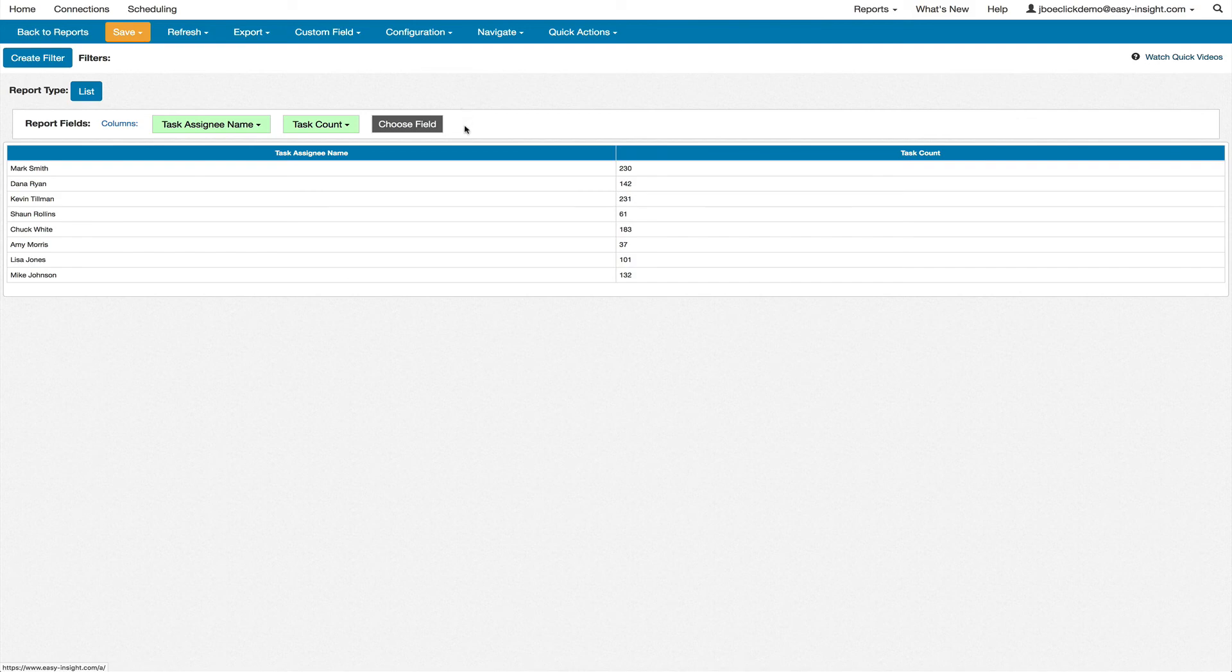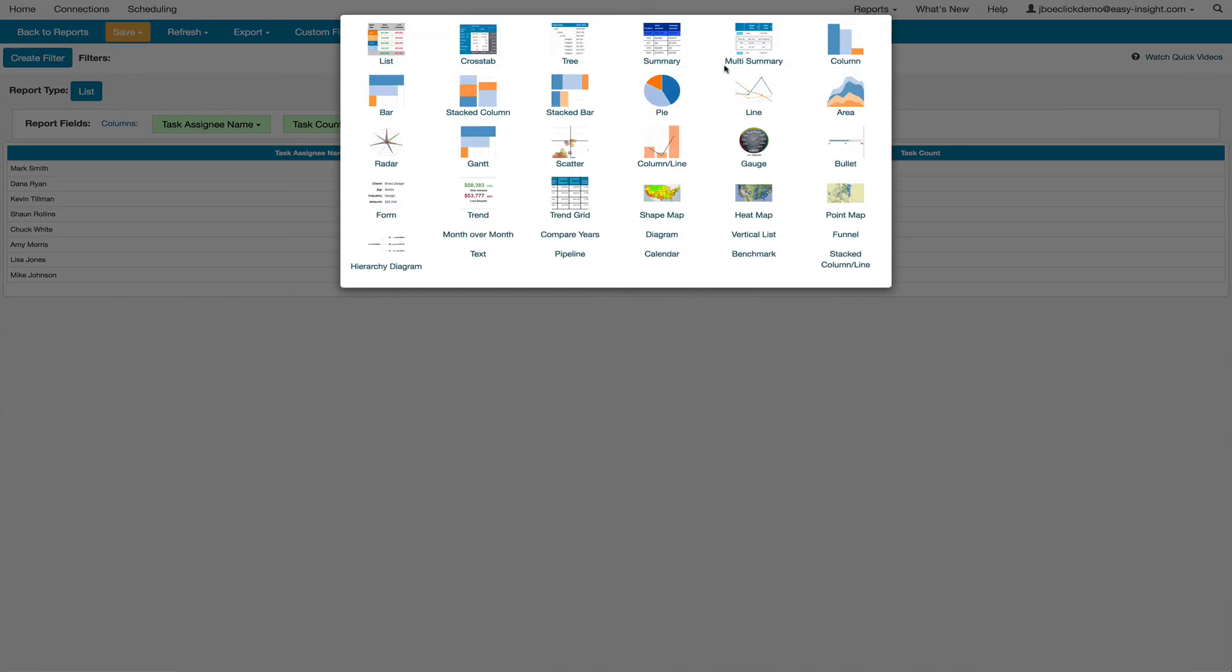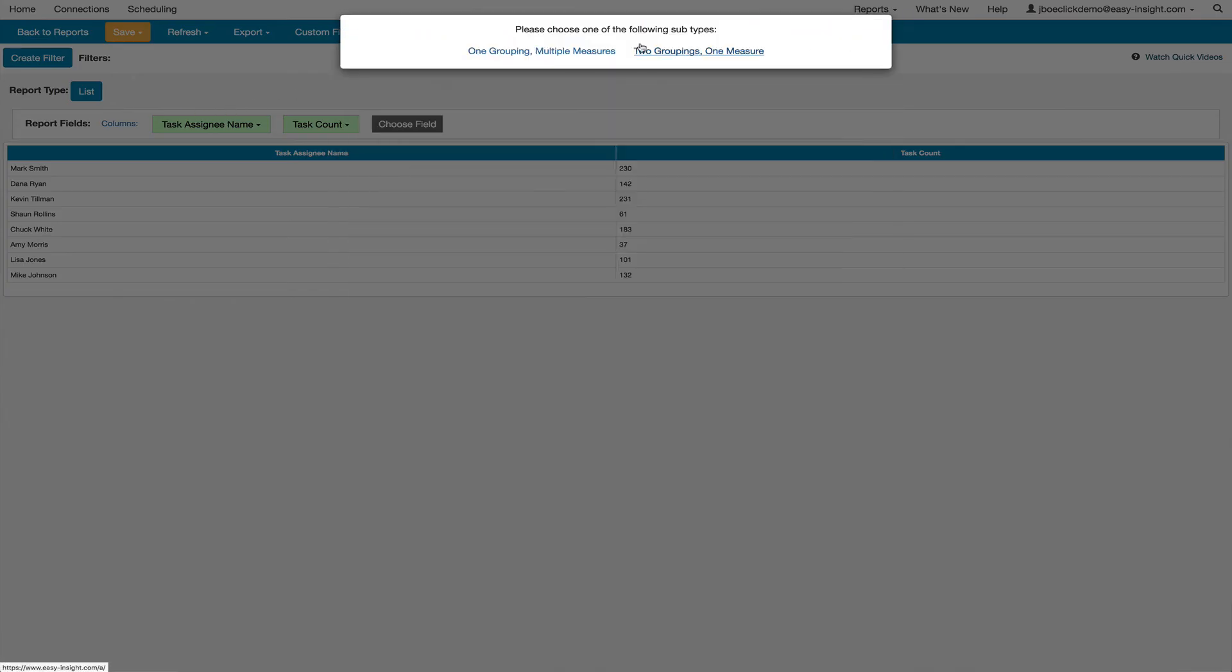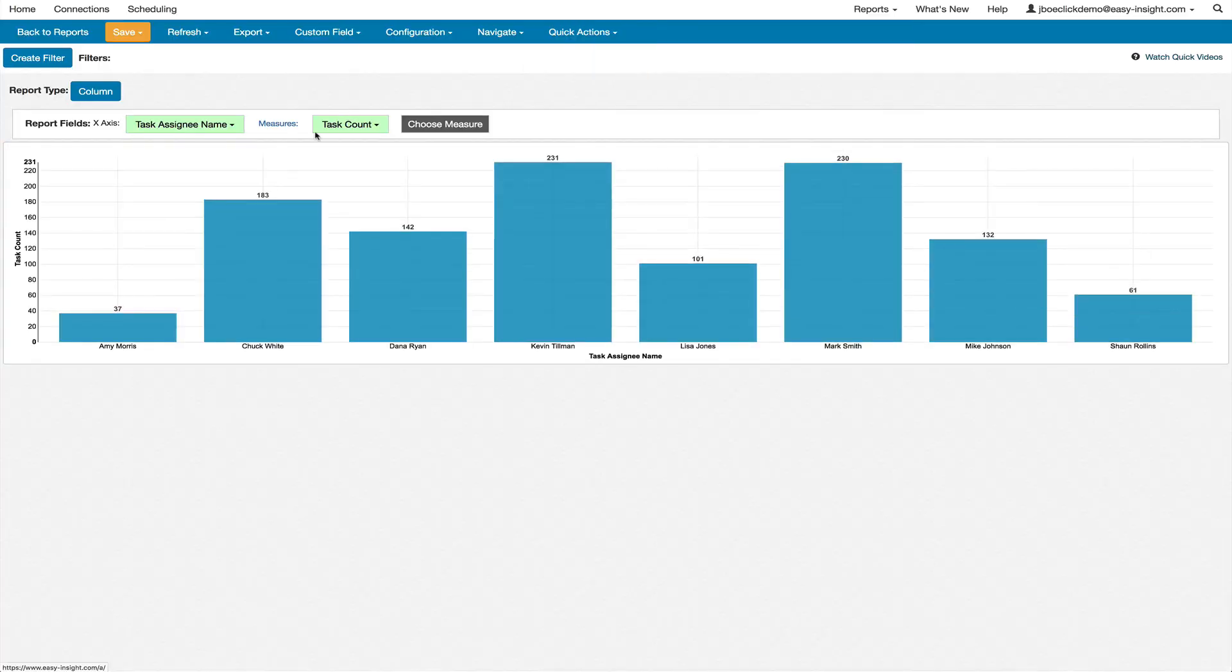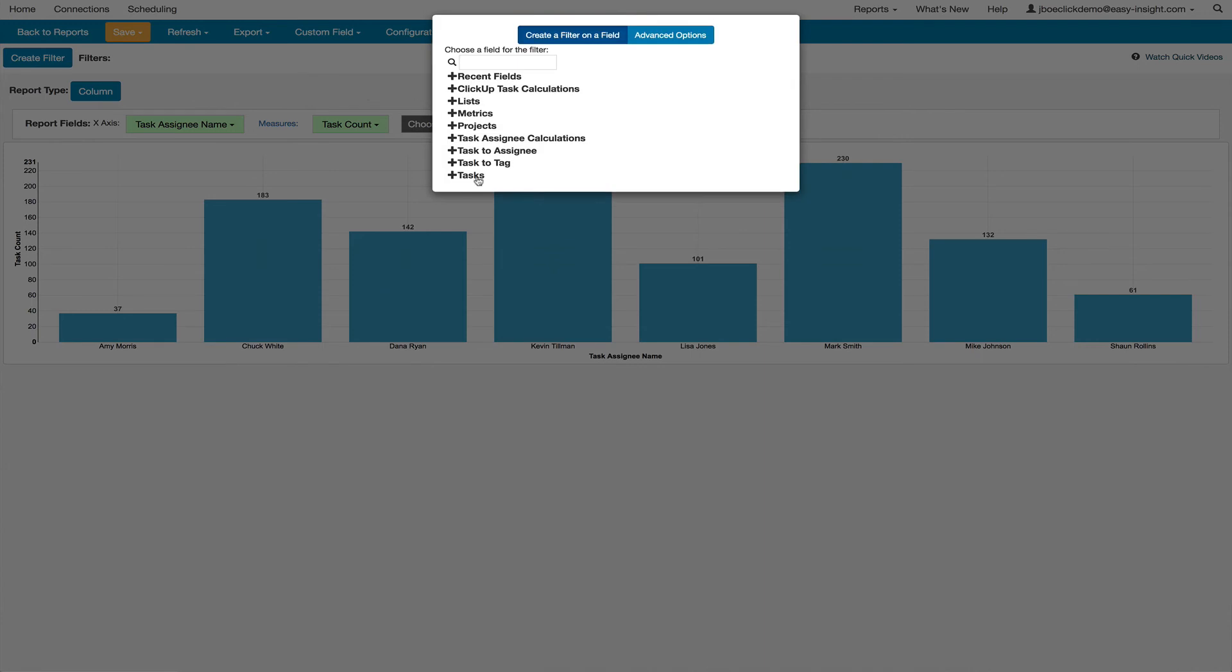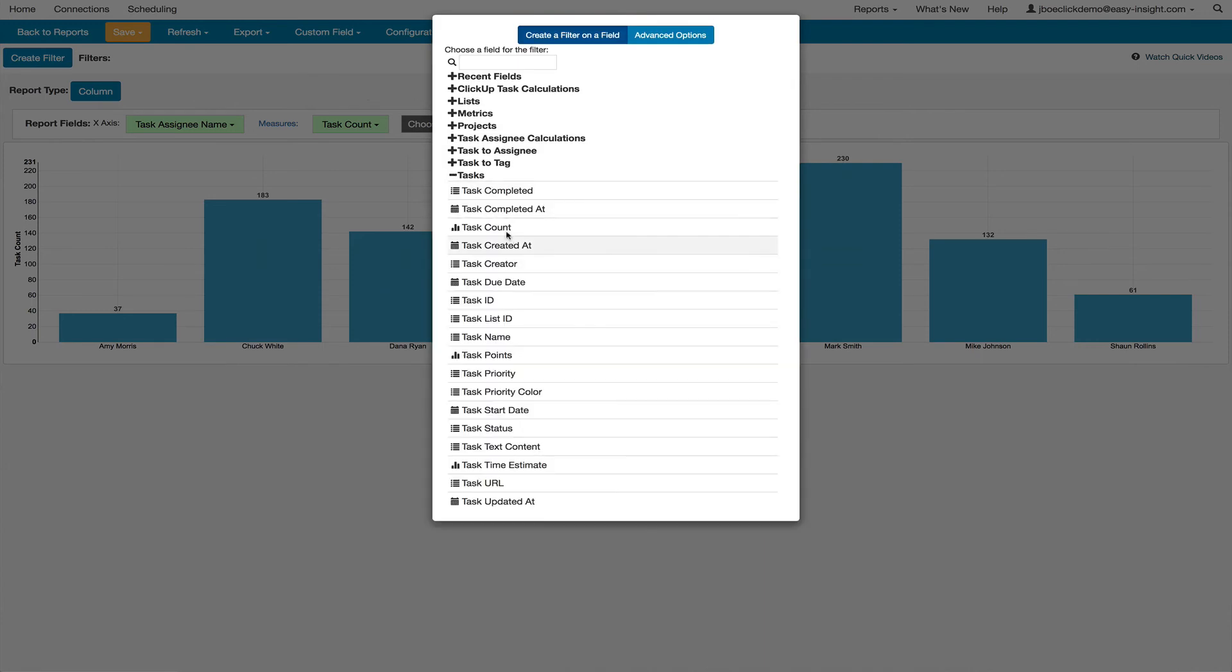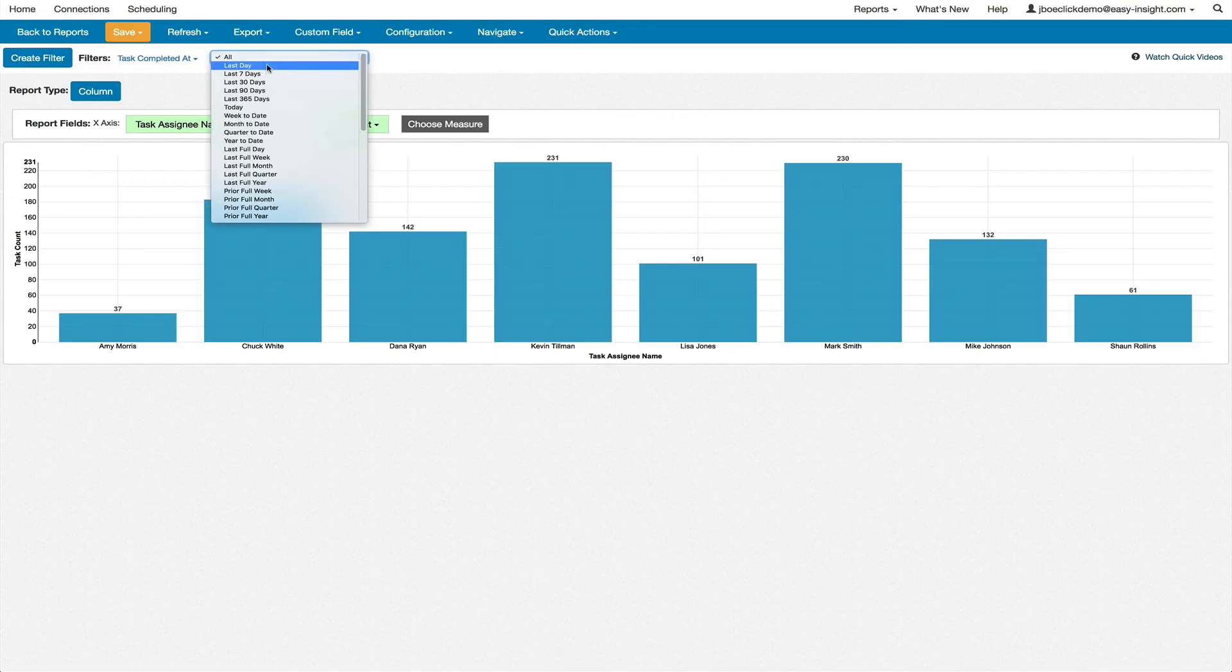You can change the report to a wide variety of other options, such as a column chart. From there, you can click on Create Filter, and in this case we'll choose Task Completed At, and do a rolling time window to pair it to a certain time range.